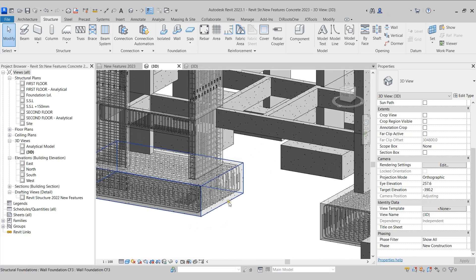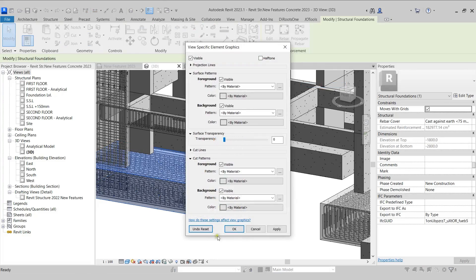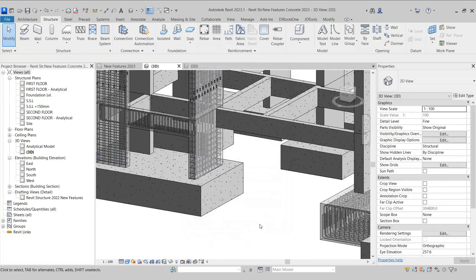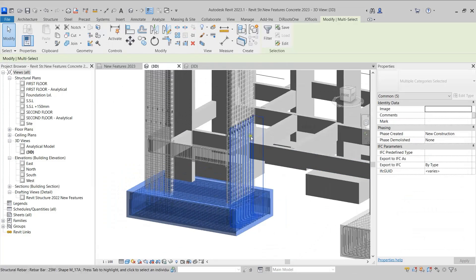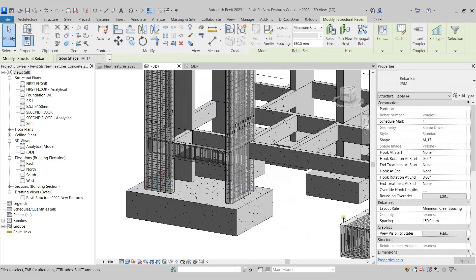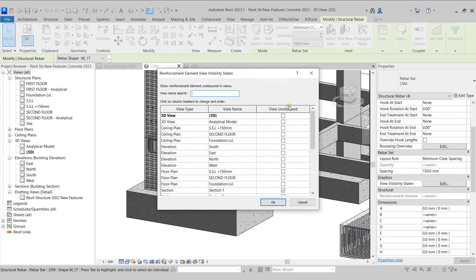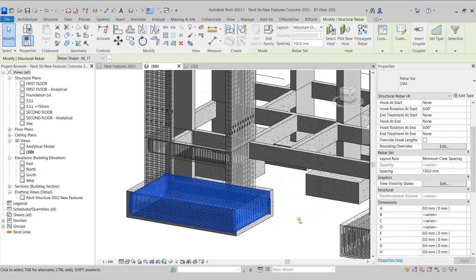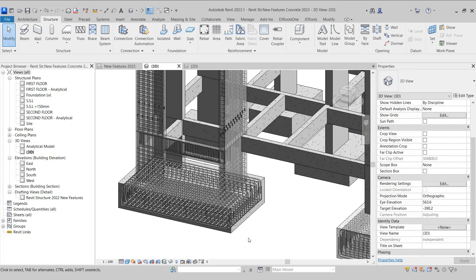Moving on, I'll select this footing, right-click, and go to Override Graphics in View, then By Element. I'll reduce the transparency to zero so we can see the footing as solid. I'll then select the rebars inside this footing using a window selection. Using the filter in the ribbon, I'll deselect the structural foundations to select only the rebars. In the View Visibility States parameter, I'll click Edit. We have been provided with the View Unobscured option — for the 3D view, I'll enable this option and click OK. Now we can see the rebars through the footing, so whenever we want to see rebars through any element, we can use the View Unobscured option in the visibility states.